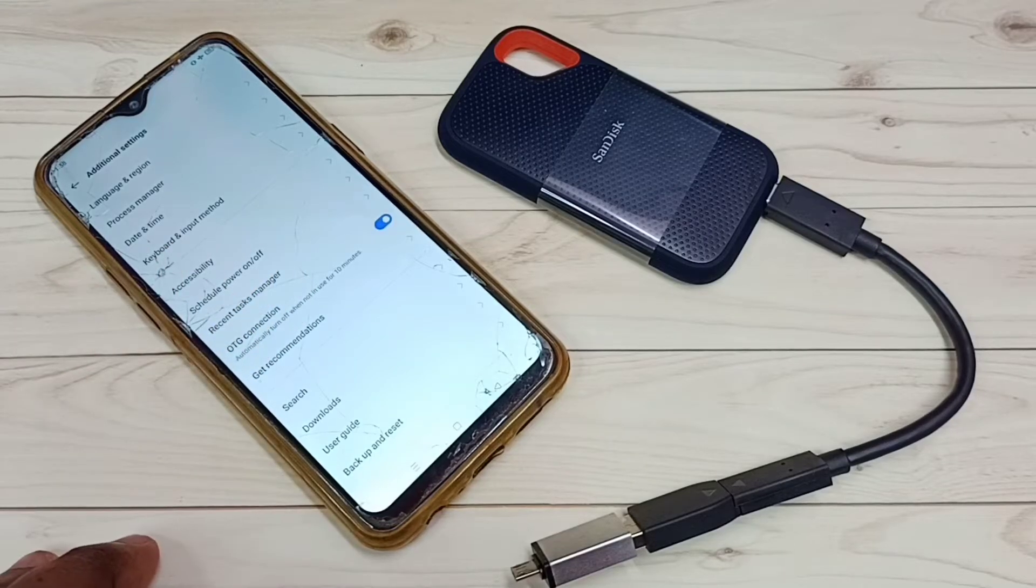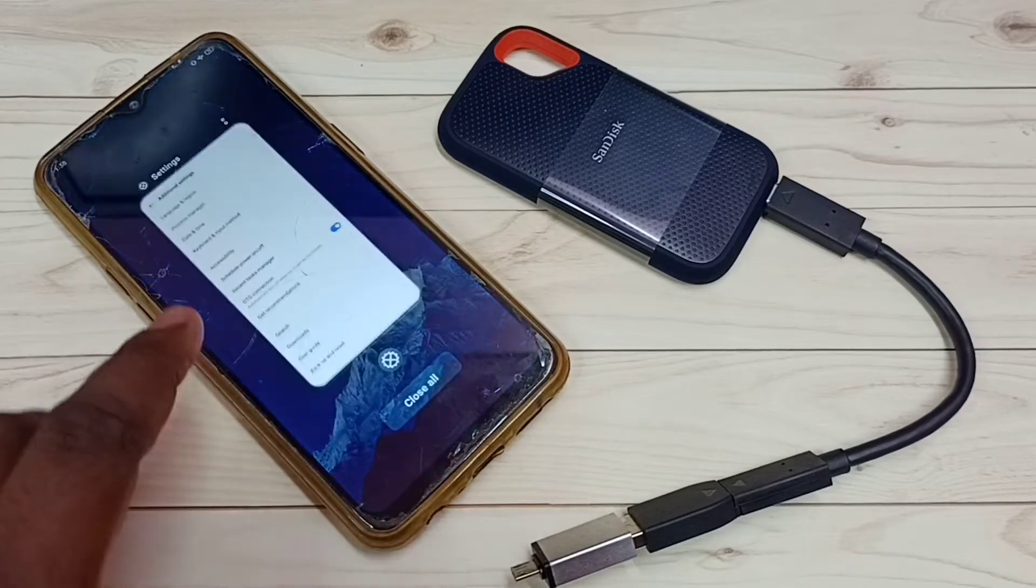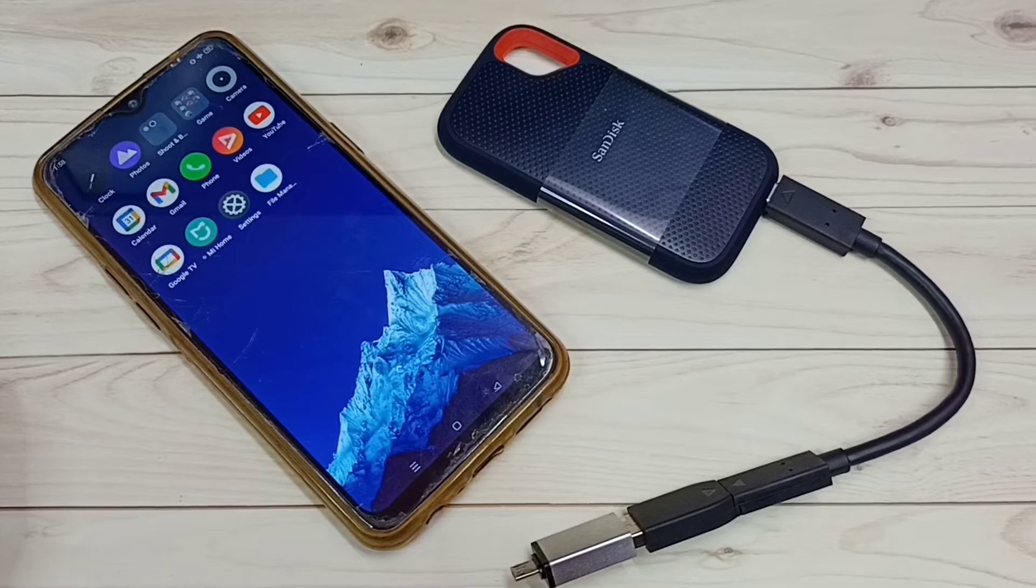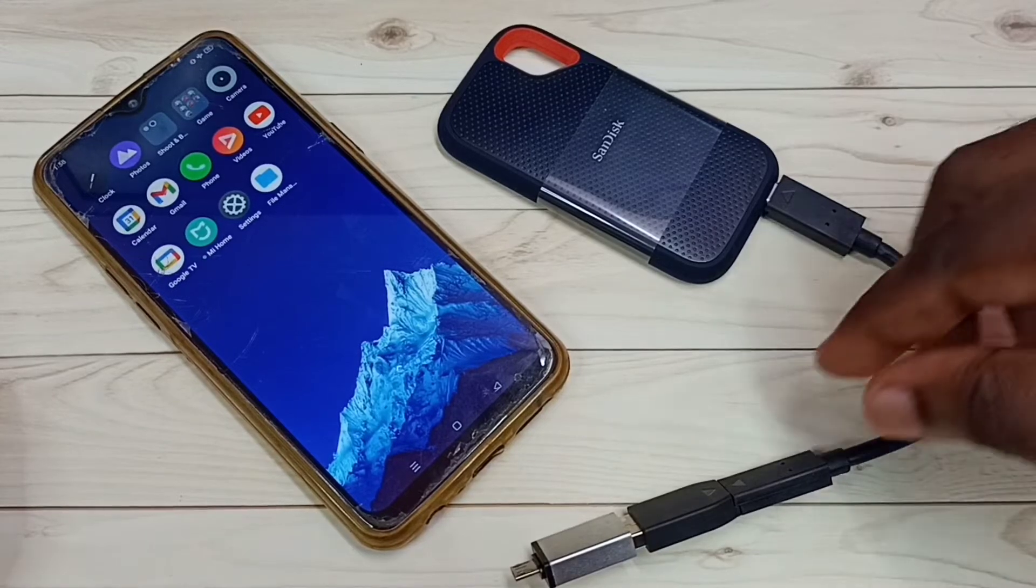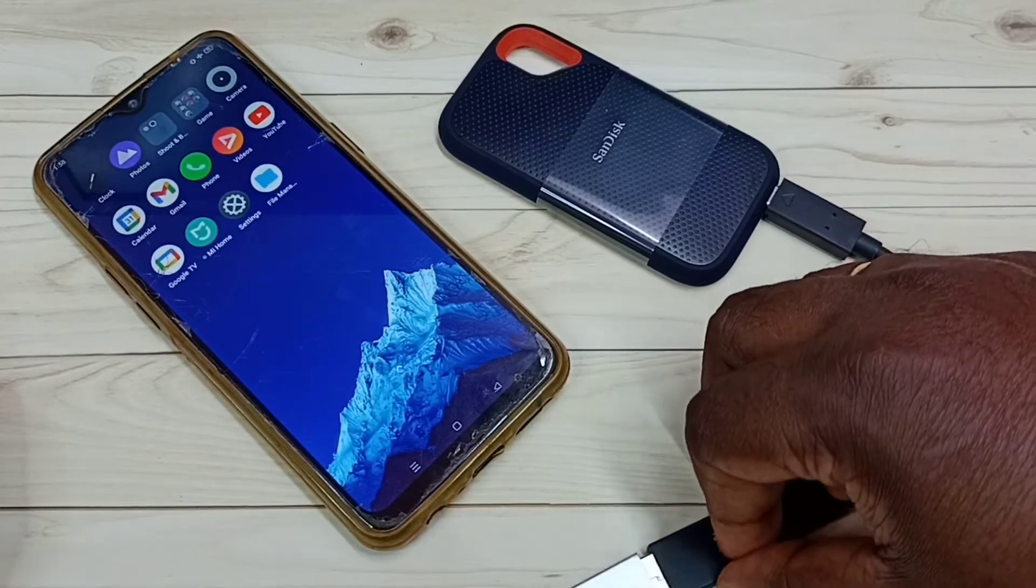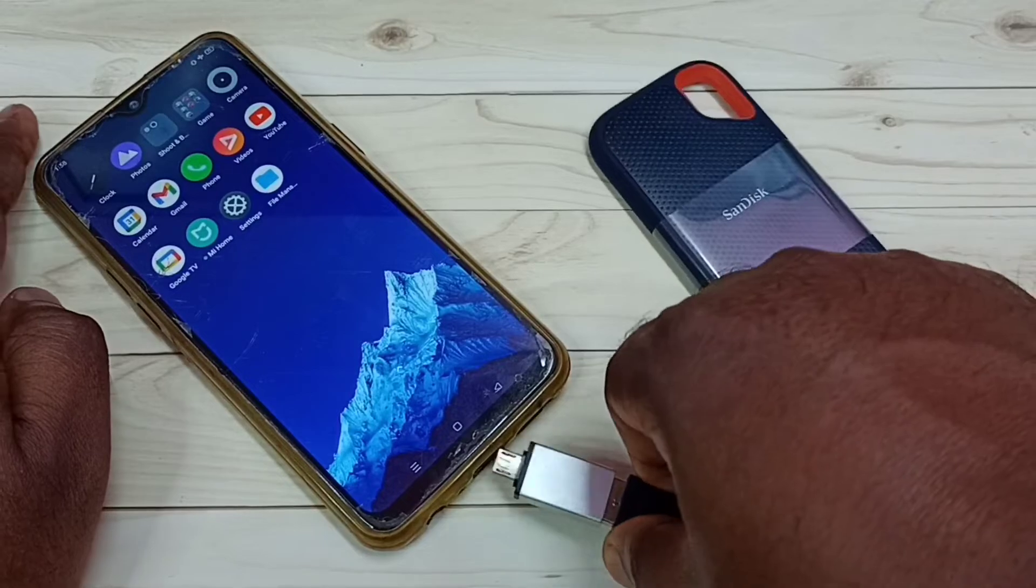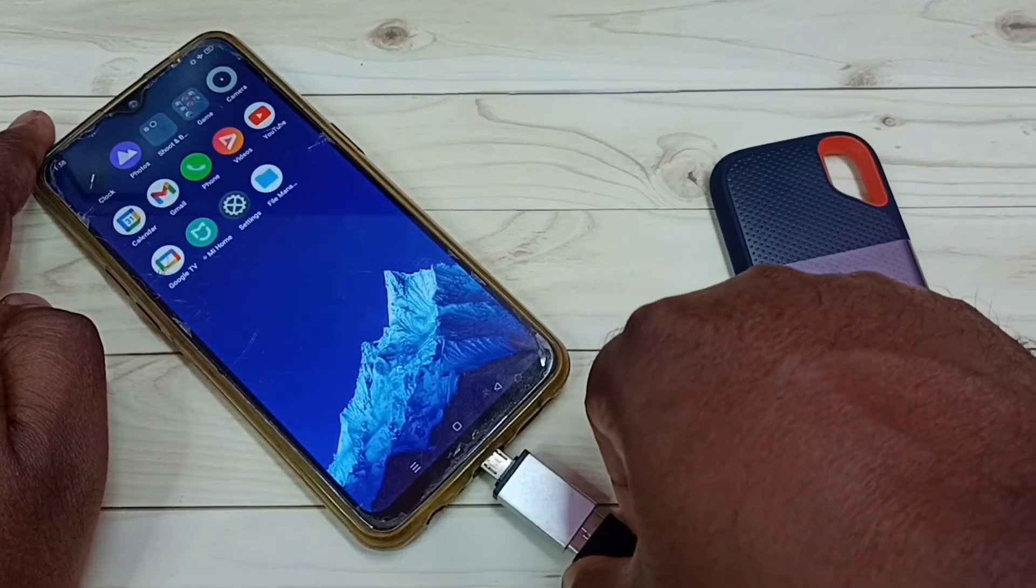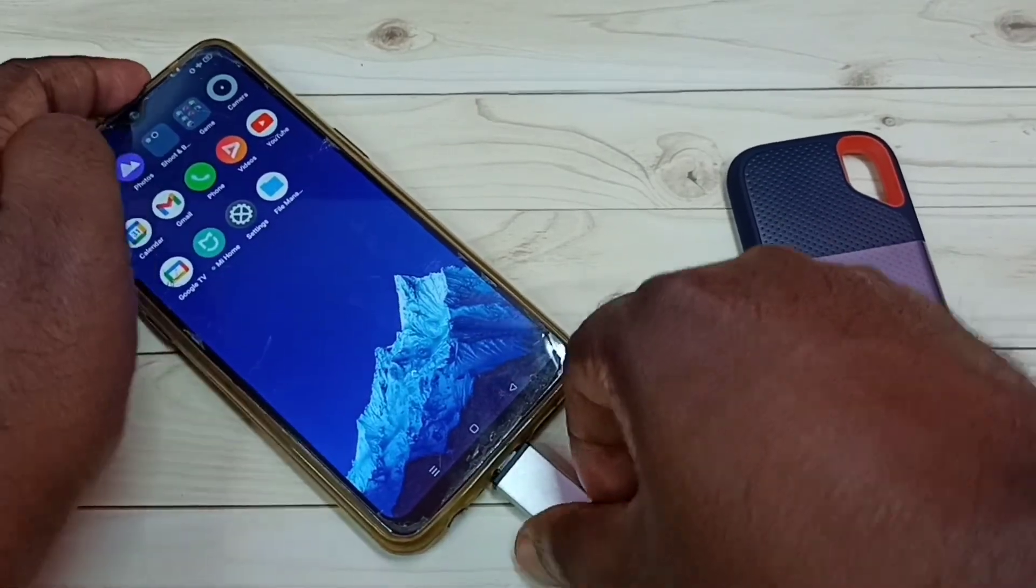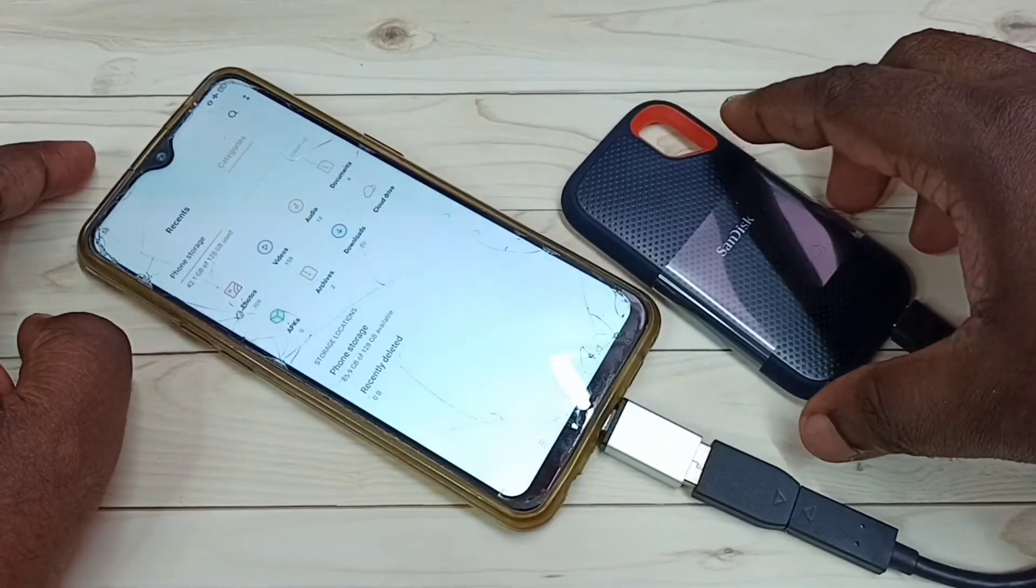Okay done. Then let me close this. Then we can connect this SanDisk SSD storage to this mobile phone. Let me connect. Okay done, connected.